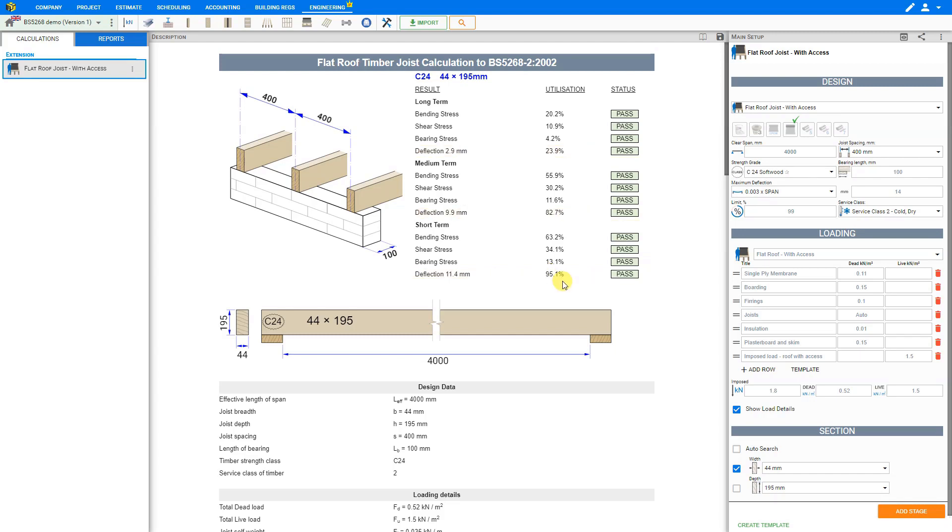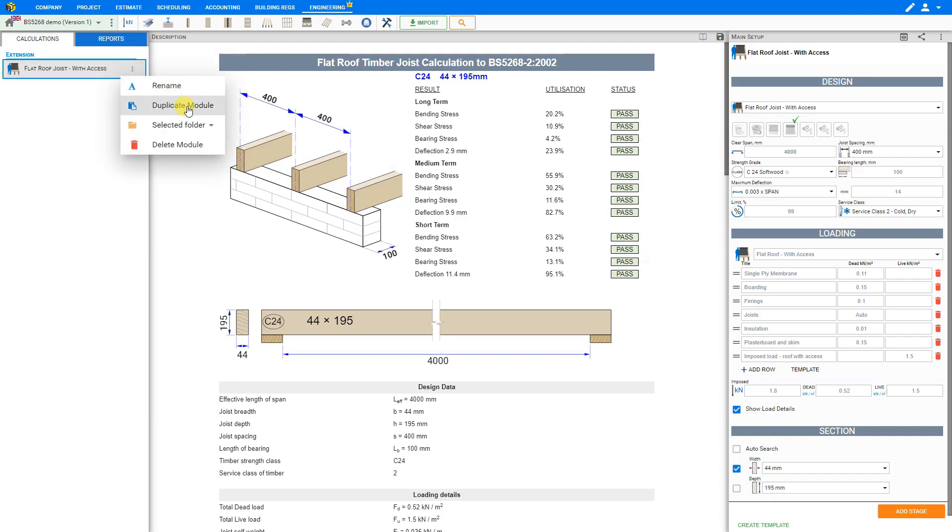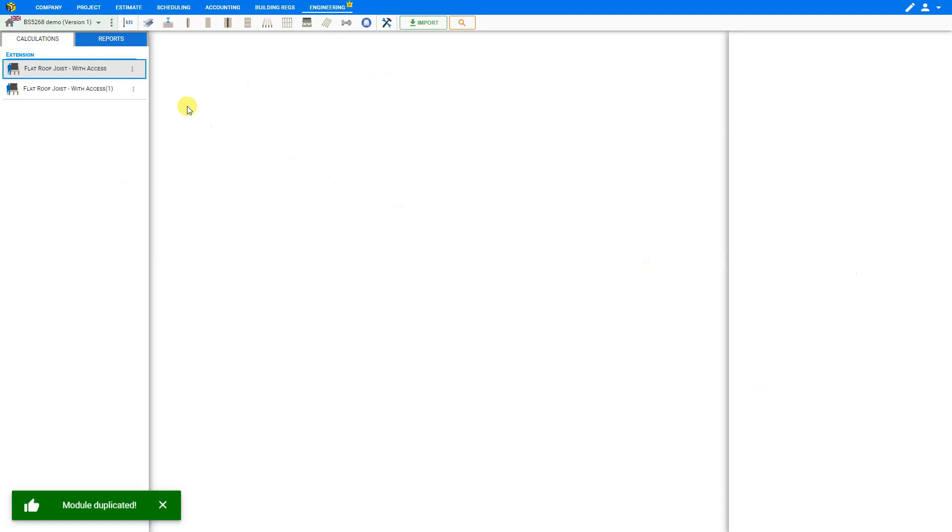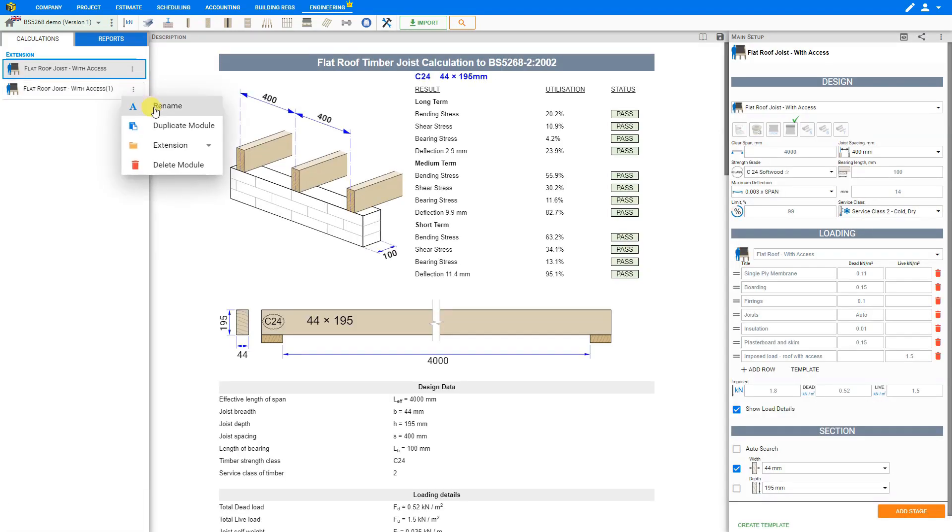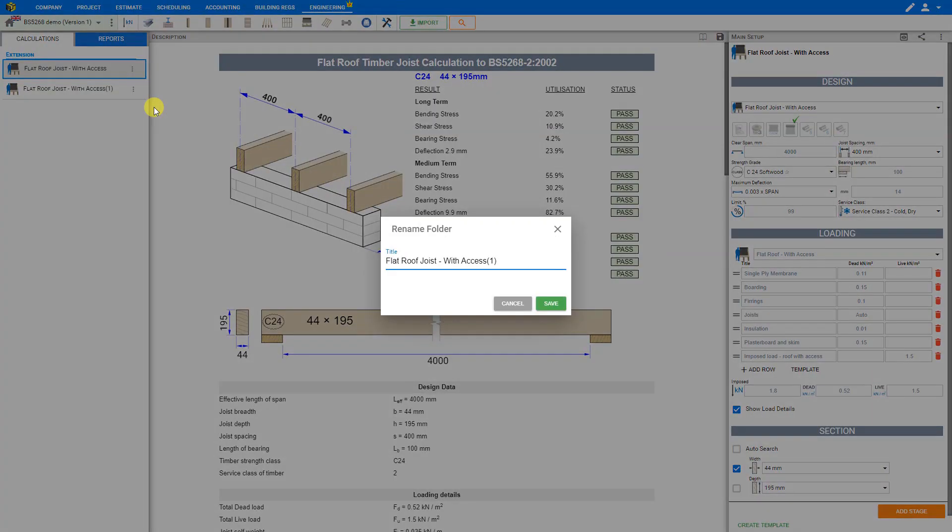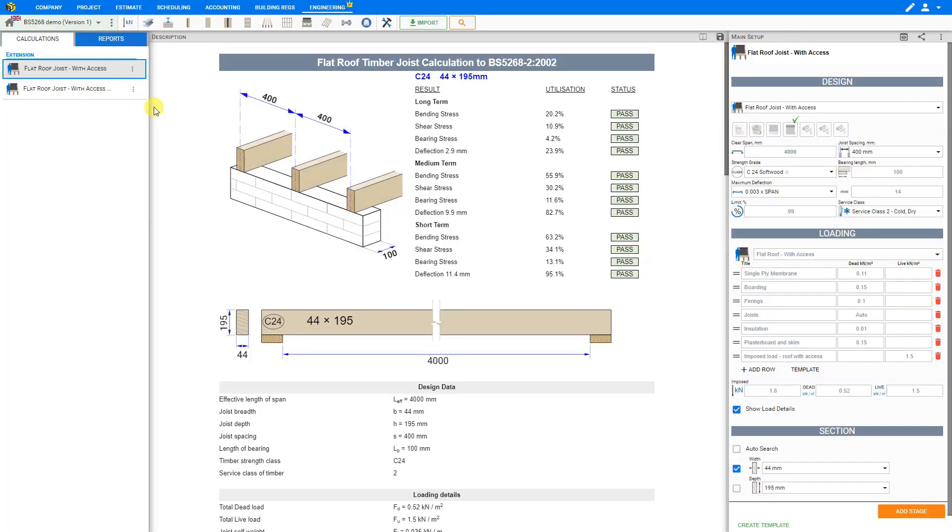Now that this flat roof timber joist is done, if you have the same calculation for another flat roof timber joist, instead of starting all over again from scratch, you can save a lot of time by simply clicking the three dots next to the module here to open the options menu and select duplicate module. Now you can just rename this new module for the next flat roof joists. We'll call this one flat roof joists with access number two and save, and then we can modify the new values for the new flat roof joists.